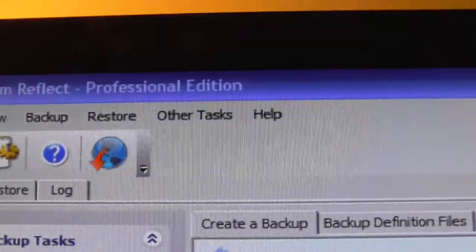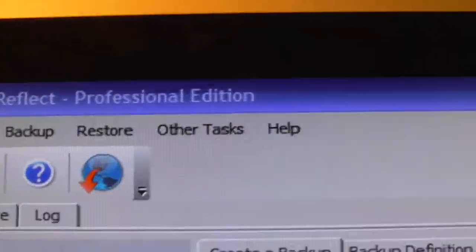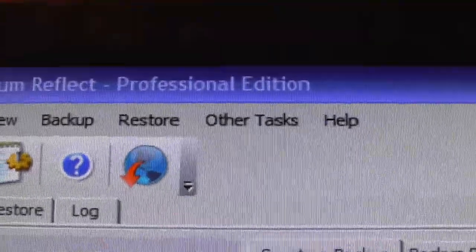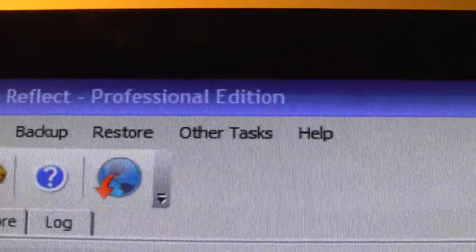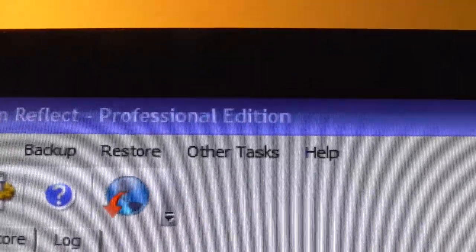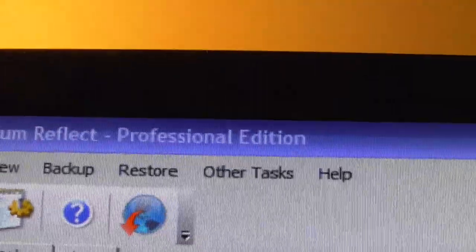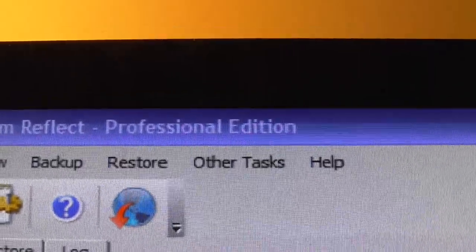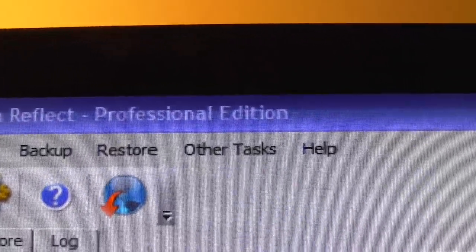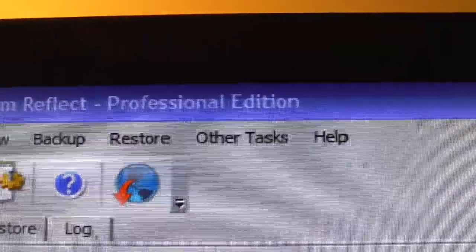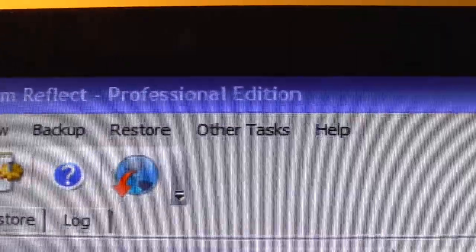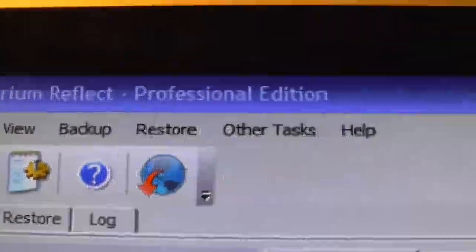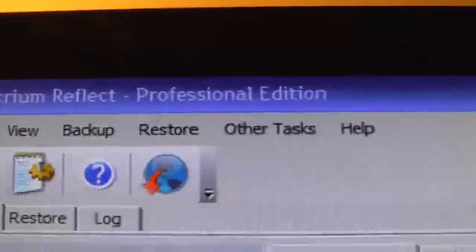The difference, again, between the Free Edition and the Professional Edition - the Free Edition, if you have a computer and you clone your drive, you can plug that drive right into your computer and it should work just like the drive that was in there originally. That's the Free Edition.